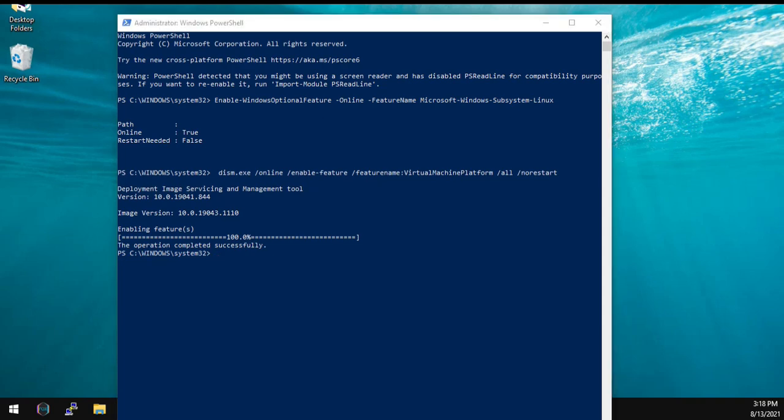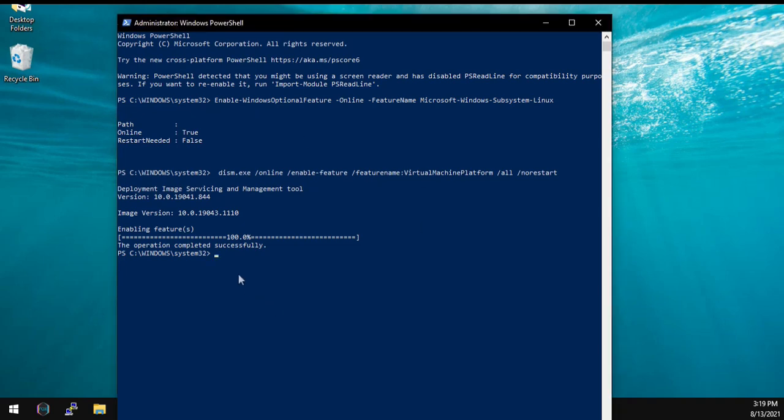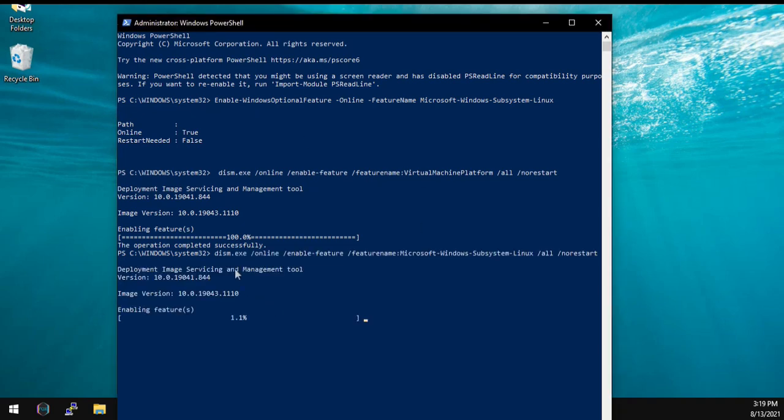Now use the third command, just copy it from there and paste it. Just to let you know, we will be using Windows Subsystem for Linux version 2 for this specific demo because that is more efficient.